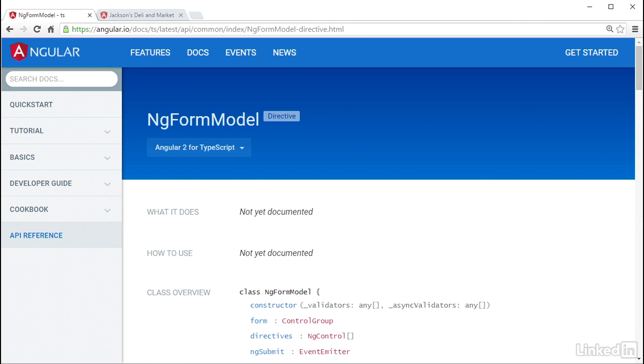Since forms are such a common piece of building web apps, the Angular platform includes form-related directives out of the box for you, so you don't need to provide them to a bootstrap call or to the component metadata.